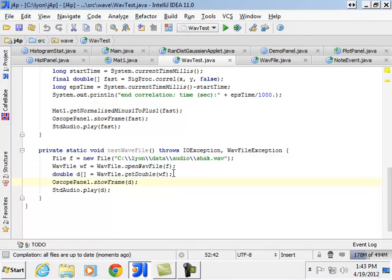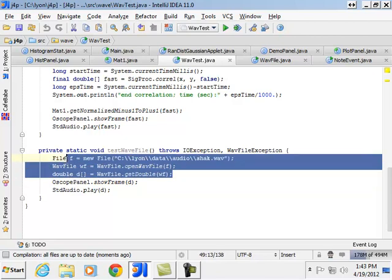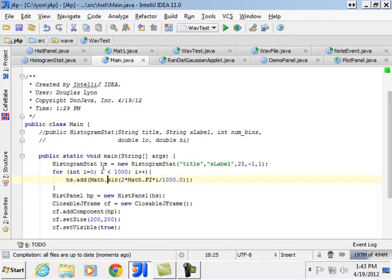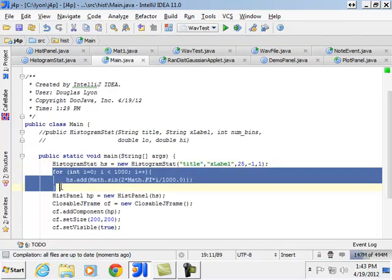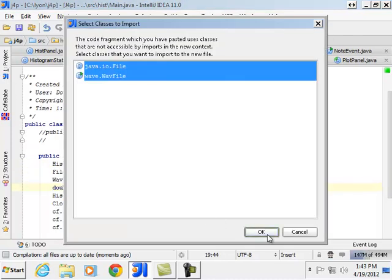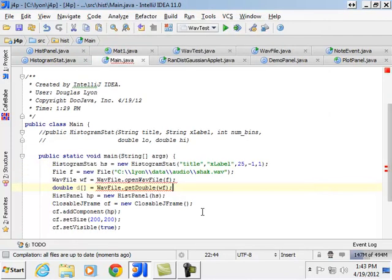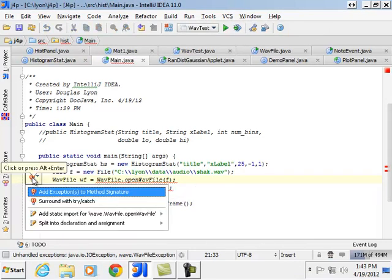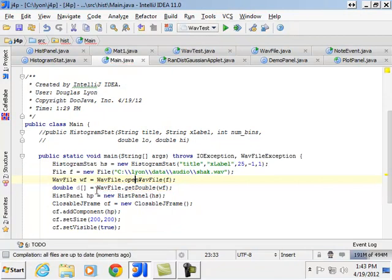So now what we'll do is we'll go out and get the wave data. Put it into the main. And then we'll get the double data.